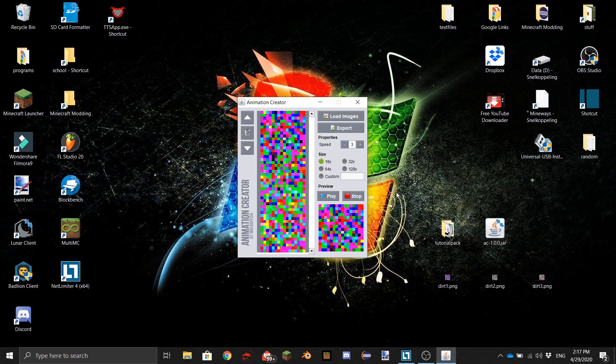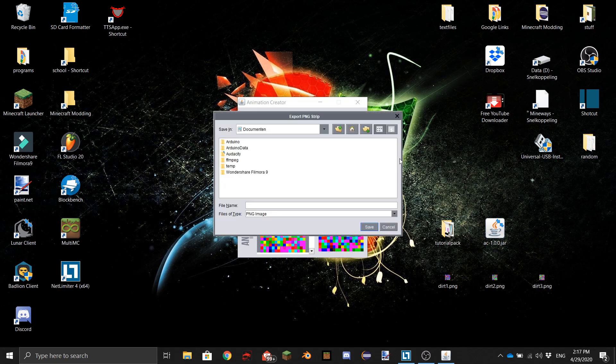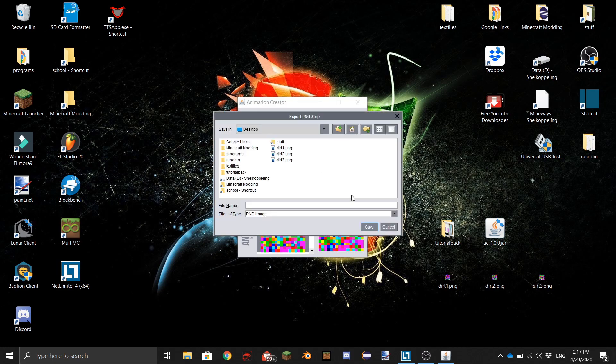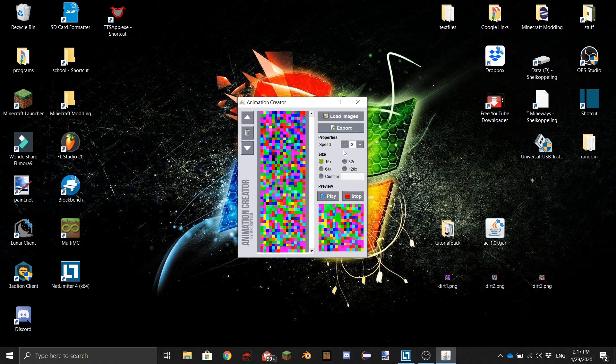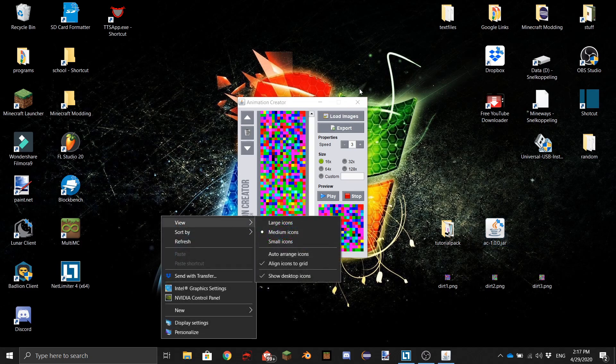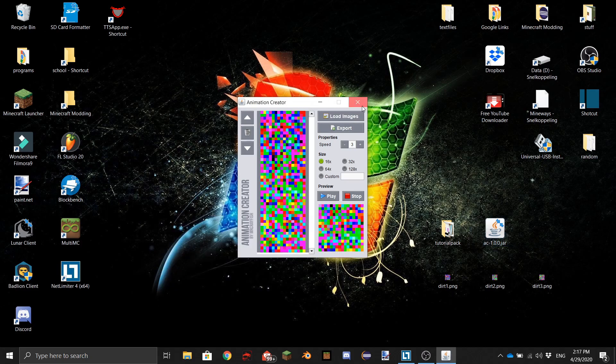Make sure to remember this number because you'll need it for later. I'm just going to do three - that's good for me. Then Export, and I'm going to save it to my desktop again. For the file name, I'm just going to do 'dirt' because this is for dirt. Then you can close this.